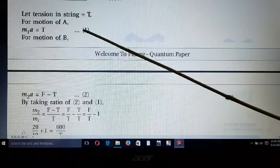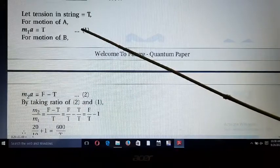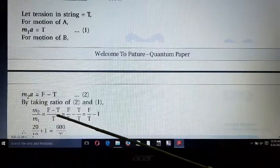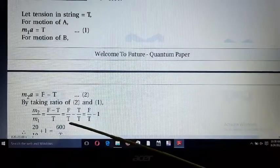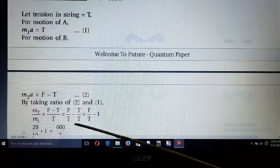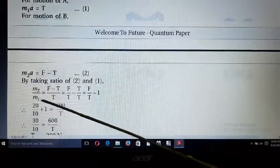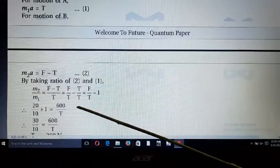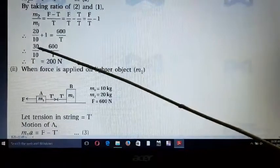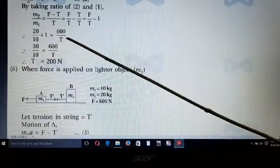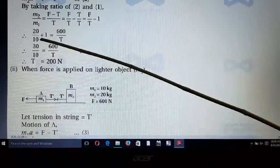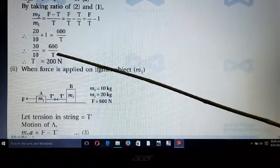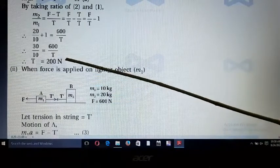Taking the ratio of the two equations: M₂/M₁ = (F - T)/T = F/T - 1. Moving -1 to the left side: M₂/M₁ + 1 = F/T. Substituting values: (20 + 10)/10 = 600/T, so 30/10 = 600/T, giving T = 600/3 = 200 Newton.